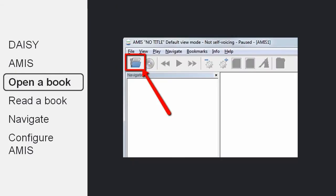Once you have installed AMIS, and you know you have some DAISY books on your computer, you can start reading DAISY books. However, DAISY books are different from other formats in that they cannot be opened by simply double-clicking on them. You need to open the DAISY reader first and open the book from within the program.